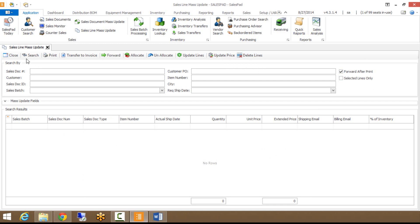Down below that, we have our search by fields, and you can see there's eight different fields that you can actually search by. You can do things like key in the document number, the doc ID, customer, item number, requested ship date. What I'm going to show today is the sales batch.